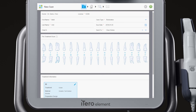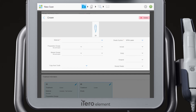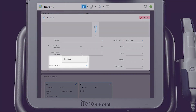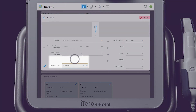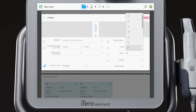Choose the tooth number for the second unit and complete the second unit details. Notice the option to copy attributes from the first unit selection. If you wish to change a particular item, simply uncheck the option and choose your new preference from the drop-down menu.